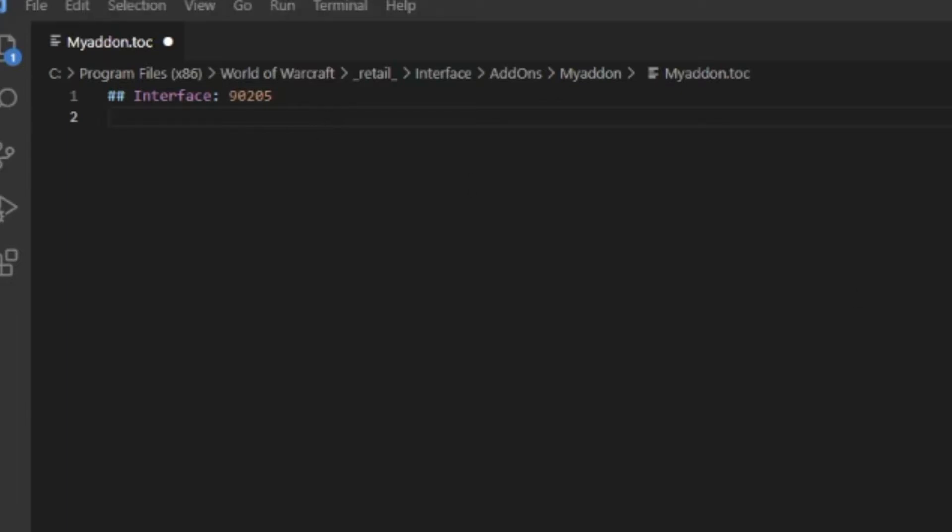If you don't know the GetBuildInfo, what you can do is go into the game and type the command /dump GetBuildInfo. I'll leave this in the description. You'll get the fourth value - all the values.